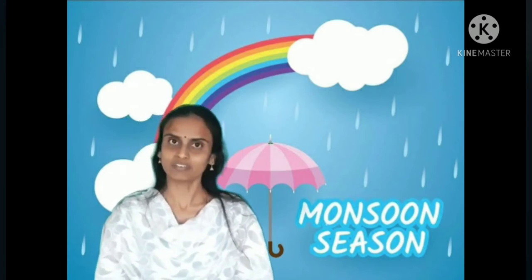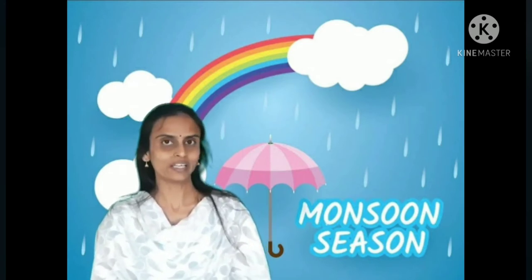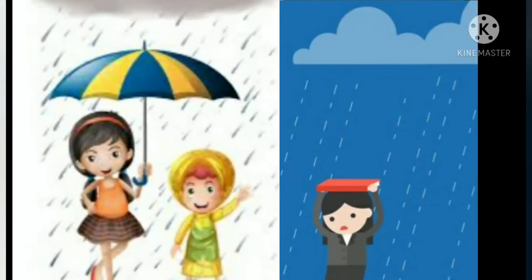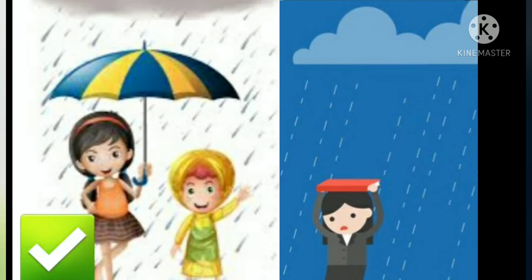We should try to keep ourselves warm to avoid cold and cough. Shall we do a fun activity? Are you all ready? Here is an umbrella — try to catch the raindrops. In this picture, we can see two children walking in rain. Which is the right way to go out when it is raining? Let's put a tick on the correct picture. We should always wear a raincoat or carry an umbrella when we go out while it is raining.